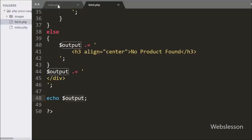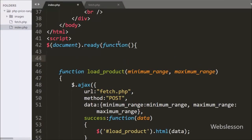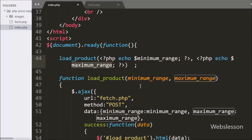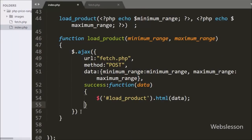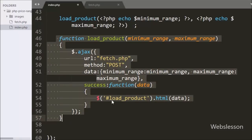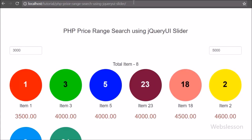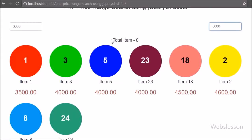Back on the index page, we call the load_product function with minimum_range from $minimum_range and maximum_range from $maximum_range. So when the page loads in the browser, this function is called with the defined argument variables and displays the products on the web page. Let's check the output in the browser — we can see that when the page loads, it displays products whose price comes between 3000 and 5000 as defined in the variables.